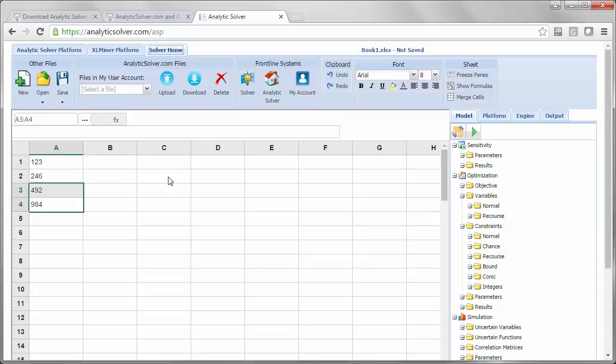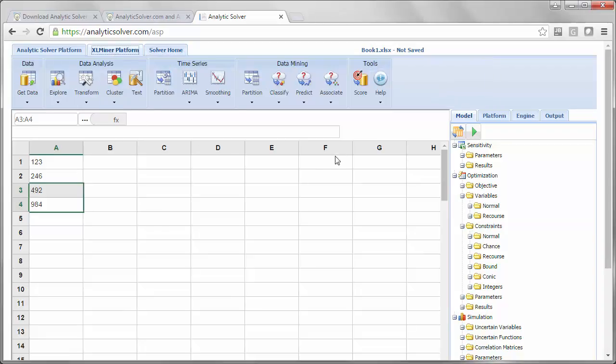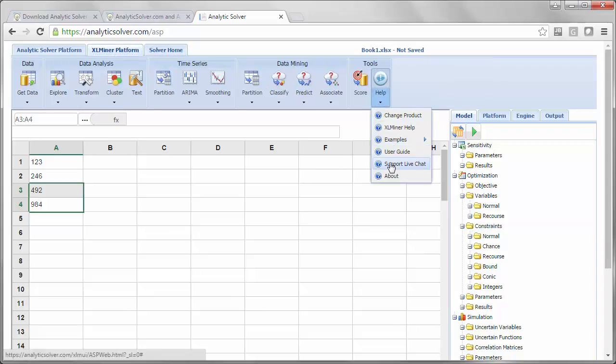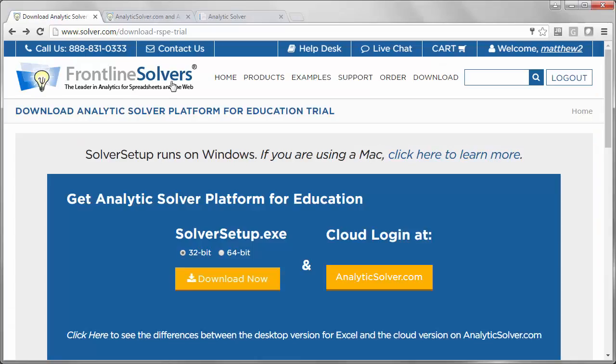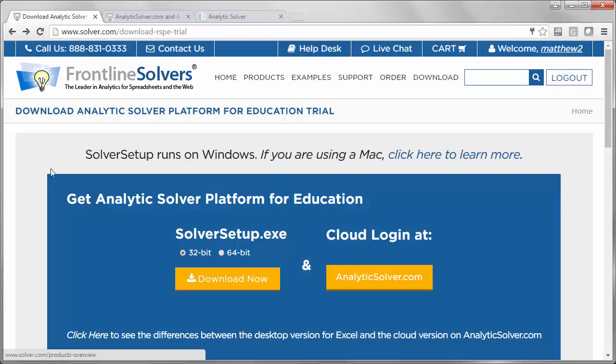If you run into problems, you can contact Frontline Systems for help. If you're in the cloud application, you can choose help support live chat, or if you're on Solver.com, you can choose live chat in the top menu bar during business hours. You can also call us during that time and choose option four for technical support.